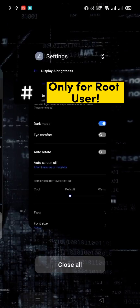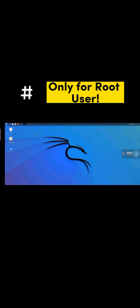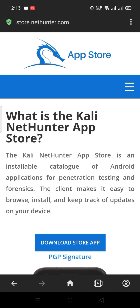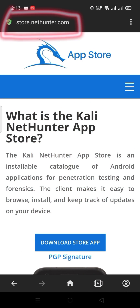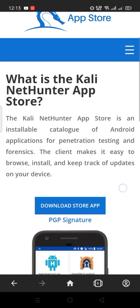If you want to install Kali Linux root on your Android phone, this video is for you. Let's begin. Go to this link: store.nethenter.com for downloading the Nethenter App Store.